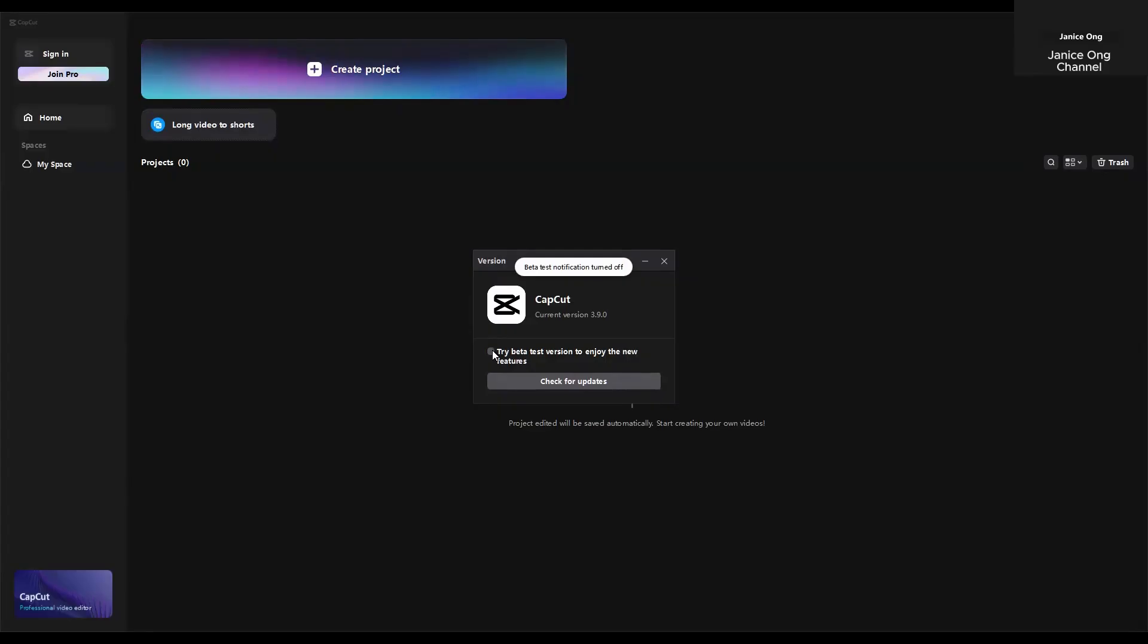Click and uncheck this. So then CapCut should not be installing the update. But you know what? Even though you uncheck this, I noticed it was still auto-updating by itself.